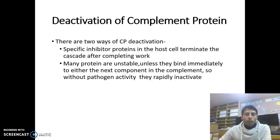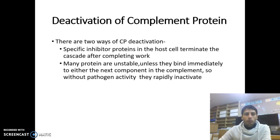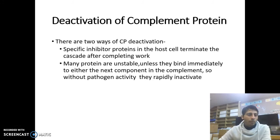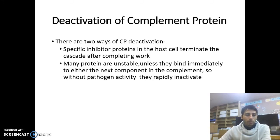After activation and work against the pathogen, complement proteins become deactivated again. There are two ways of complement protein deactivation. A specific inhibitor protein in the host cell terminates the cascade after completing the work. Many proteins are unstable unless they bind immediately to the next component in the complement cascade, so without pathogen activity, they are rapidly inactivated.